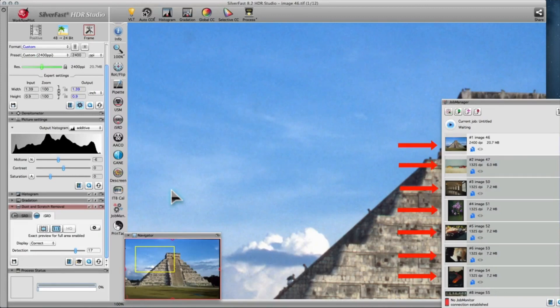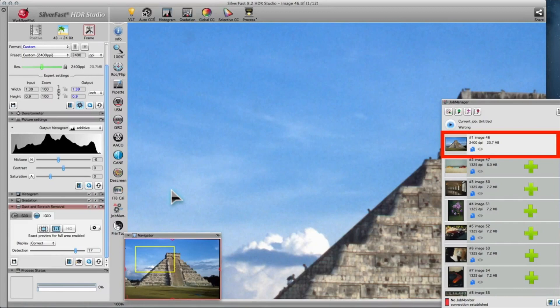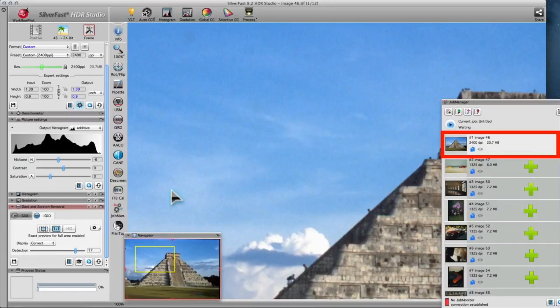You can optimize every image listed in the Job Manager individually, or you can optimize one image and then transfer the settings to others. This is especially useful when you process an image series that was taken under the same conditions, requiring the same optimizations.